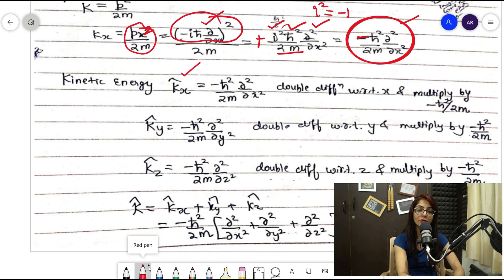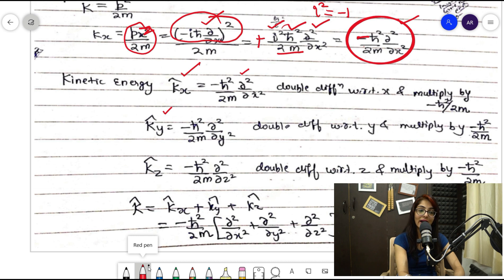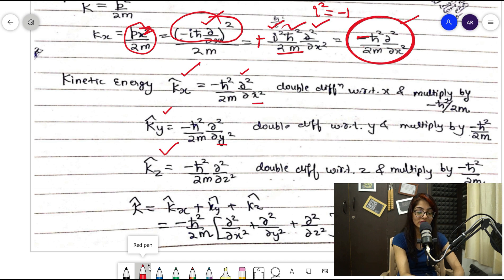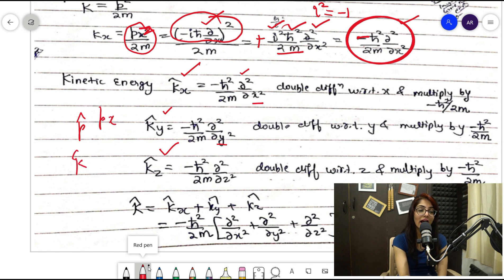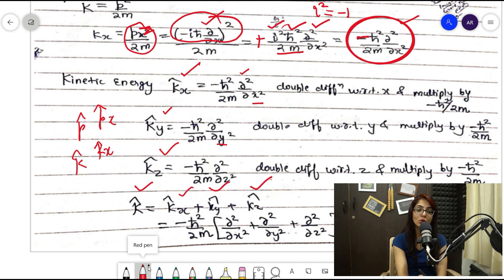Similarly for the other directions: K̂y = −(ℏ²/2m)(∂²/∂y²) and K̂z = −(ℏ²/2m)(∂²/∂z²). The total kinetic energy operator K̂ = K̂x + K̂y + K̂z. Taking −ℏ²/2m common: K̂ = −(ℏ²/2m)(∂²/∂x² + ∂²/∂y² + ∂²/∂z²).